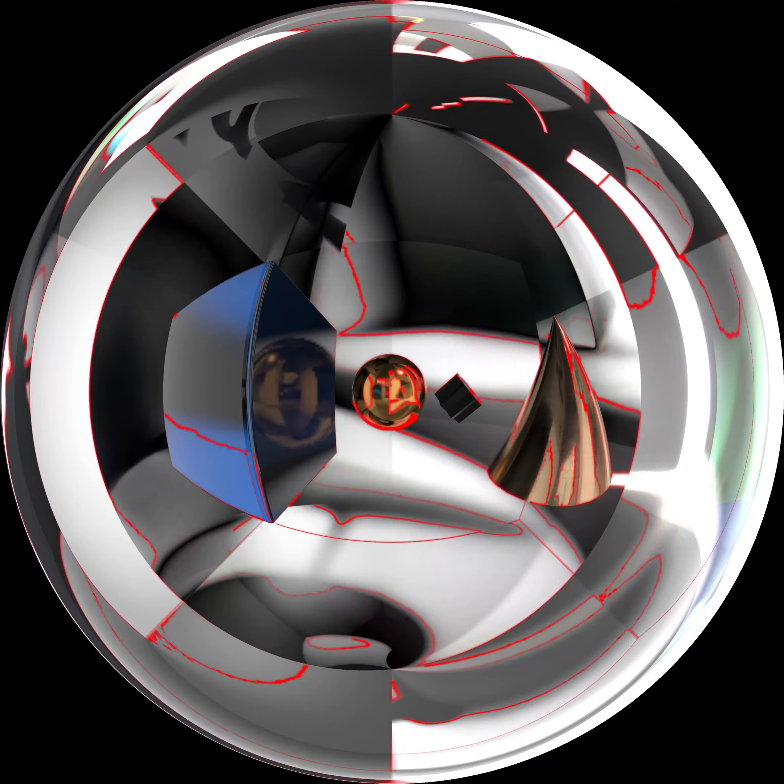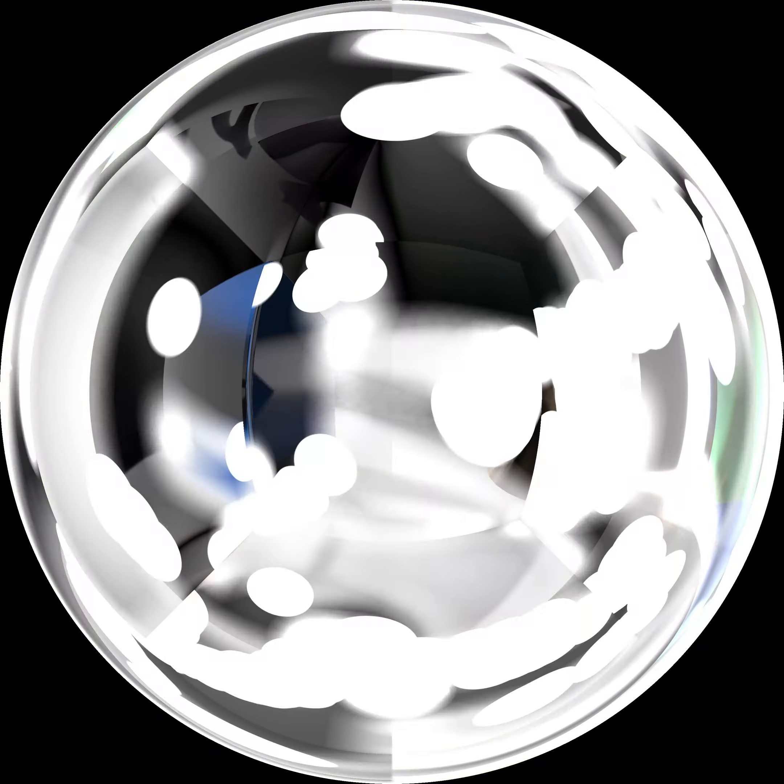Spherio reveled in the chaos, creating mesmerizing patterns as he bounced around.